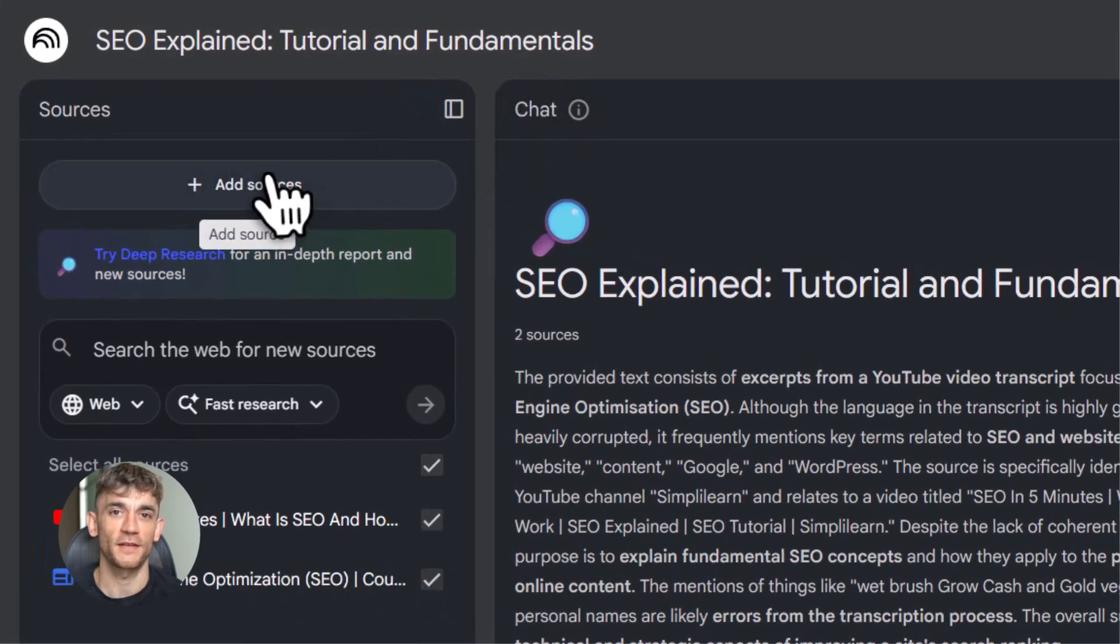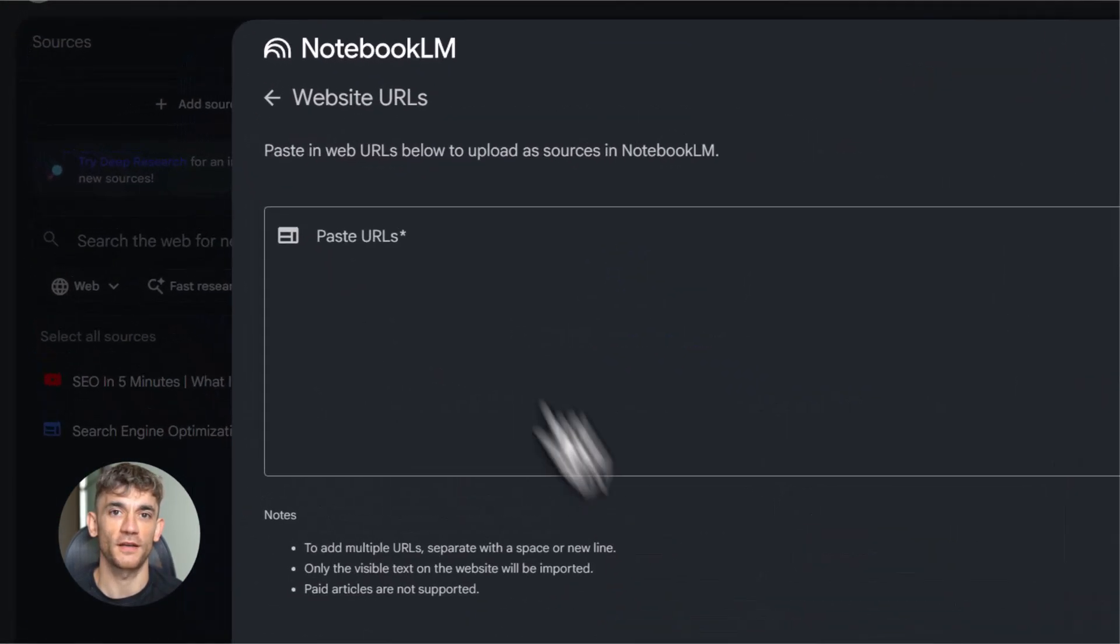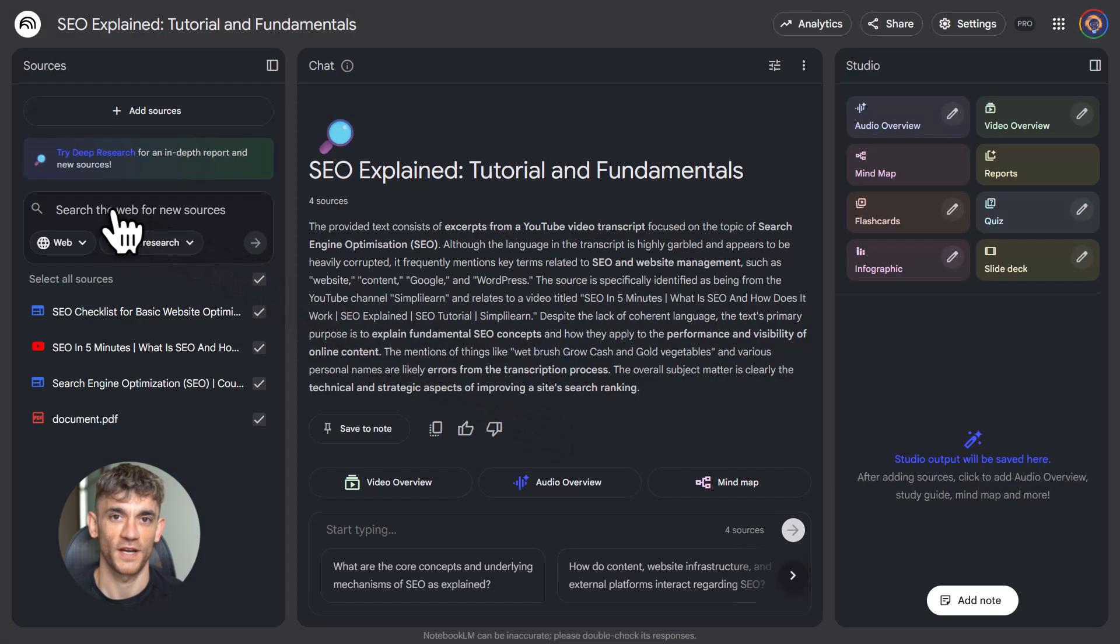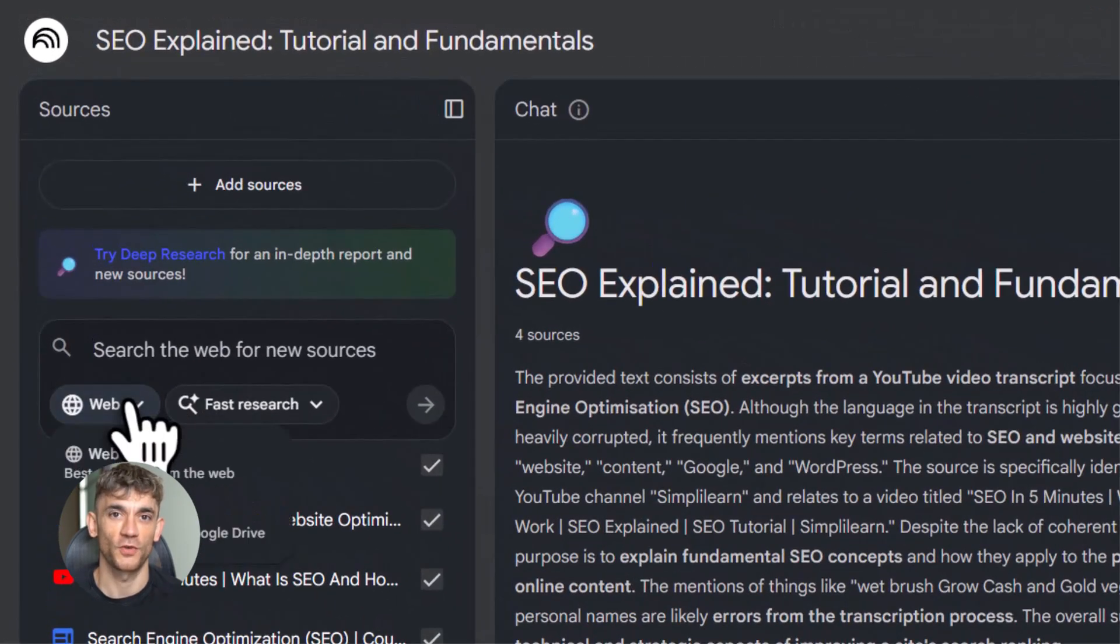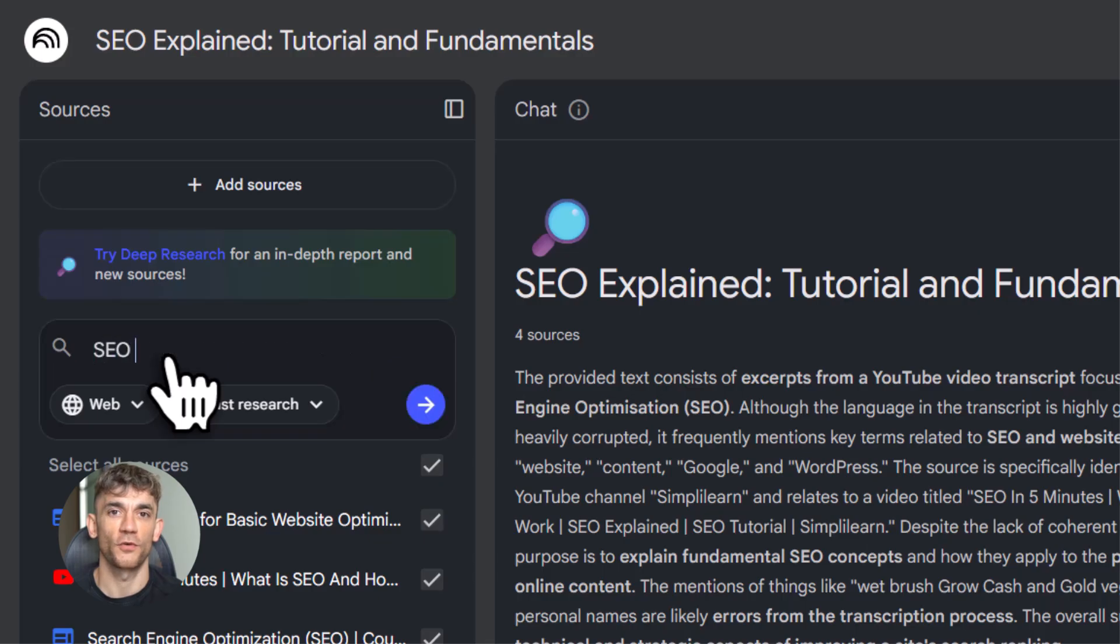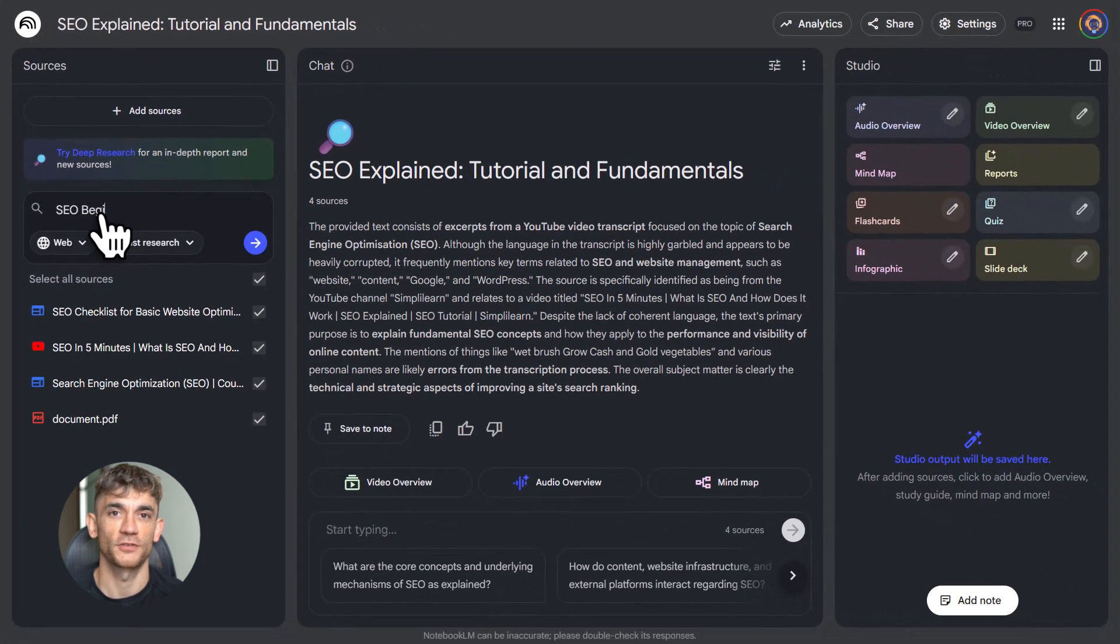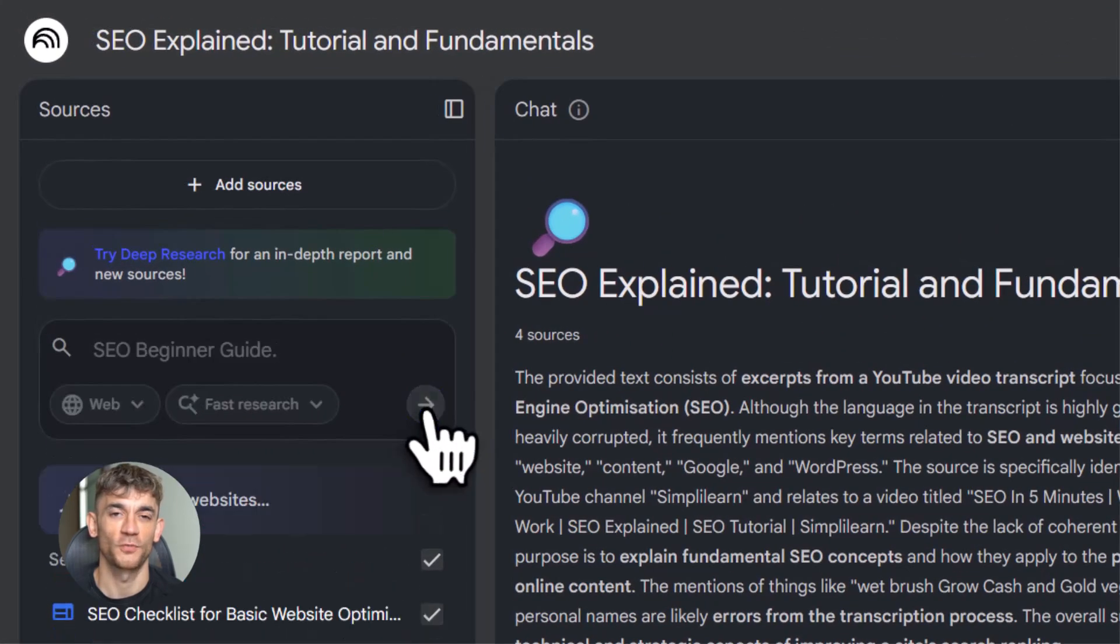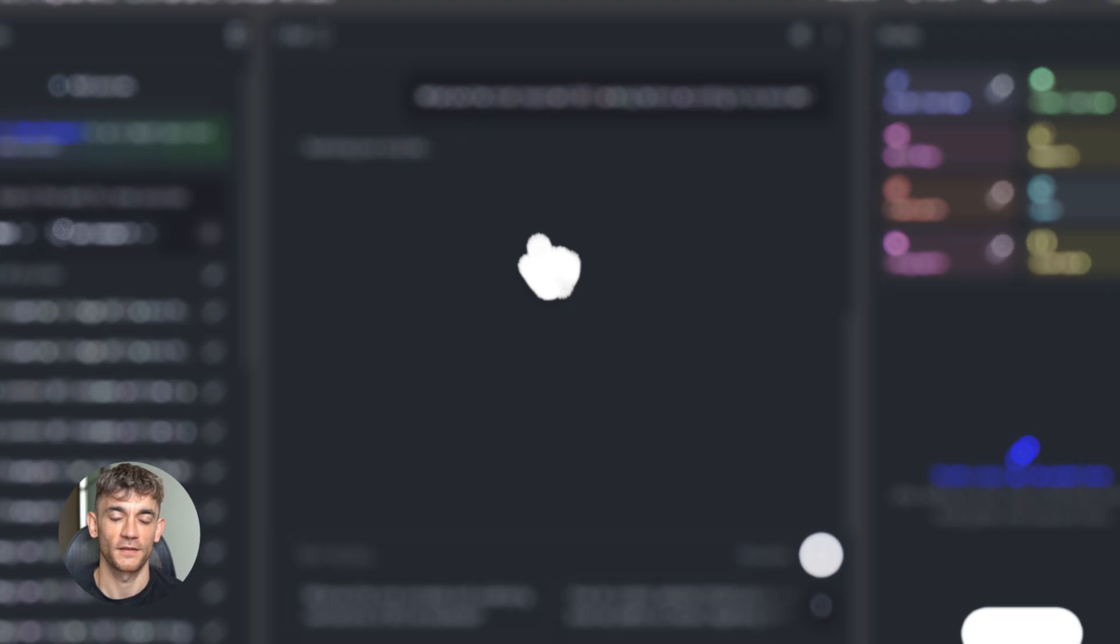Now, let me give you some tips to get the most out of this. One, use deep research. Notebook LM has a feature where it searches the web for sources. You can do a quick search for fast results. Use that when you're starting a new topic. Two, split big sources into chapters. I said this before, but it's important. Smaller chunks mean better answers. If you upload a 200 page PDF, Notebook LM might struggle to pull the right info. If you split it into 10 chapters, it nails it every time.